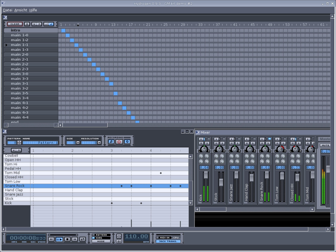GMKIT drum kit features: kick, stick, snare jazz, hand clap, snare rock, tom low, closed hi-hat, tom mid, pedal hi-hat, tom high, open hi-hat, cowbell, ride jazz, crash, ride rock, and crash jazz.